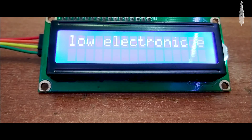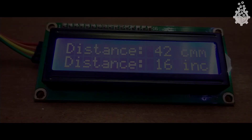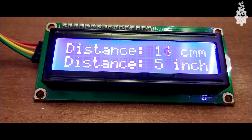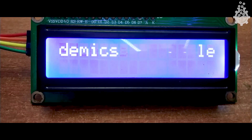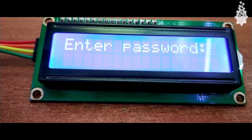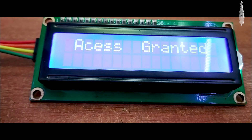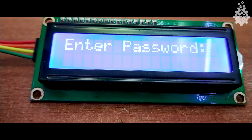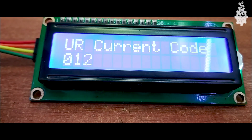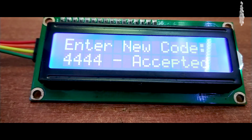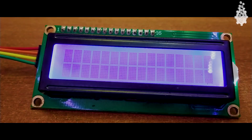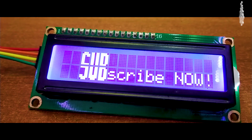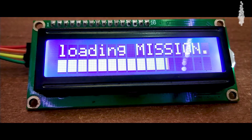Hello there, fellow electronic enthusiasts! We all make various types of projects as part of our learning experiences or academics, and we would want to display data from sensors on our microcontrollers or simply create a user interface. Here is a quick tutorial about LCD displays in which you will learn how to wire and program an I²C LCD display. Let's get started!